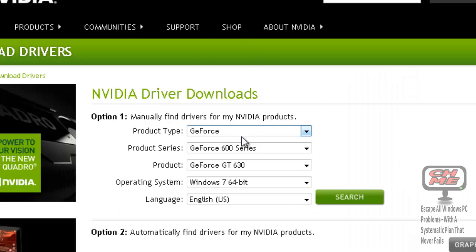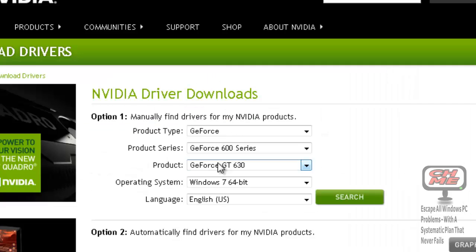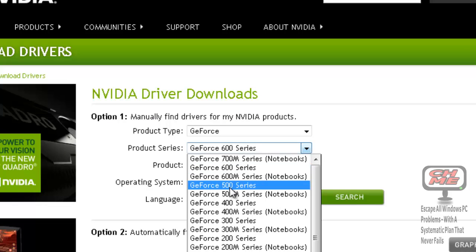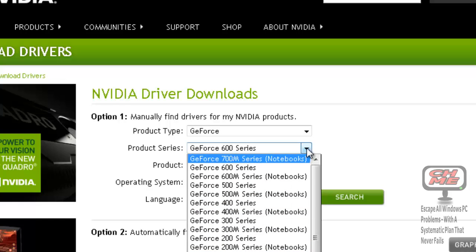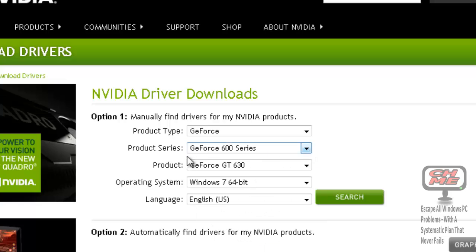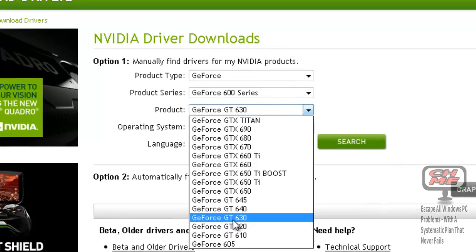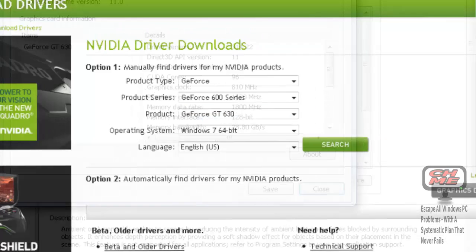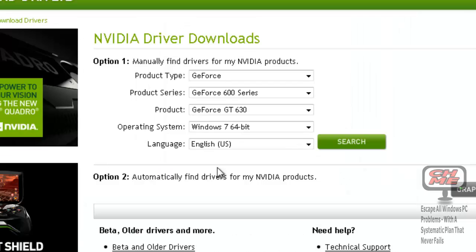On the website select GeForce, and the product series is the 600 series. You can go back and check—600 series, yes. If it was 700 series or 500 series or 400 series, whichever series you have, you can select it there. Then we need the actual product itself, the driver itself. This one is GT 630—GT 630.